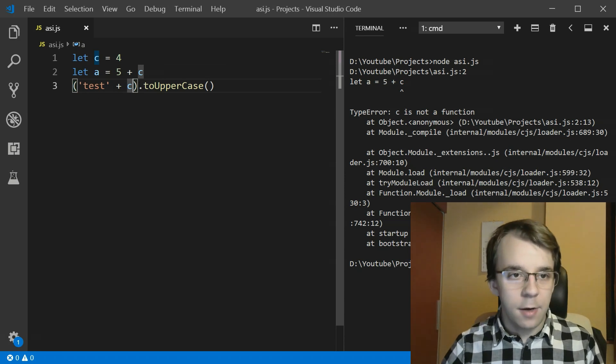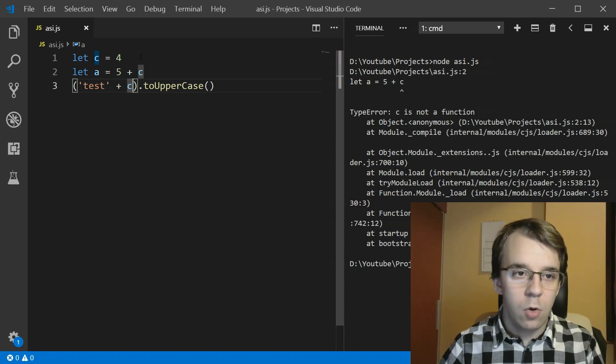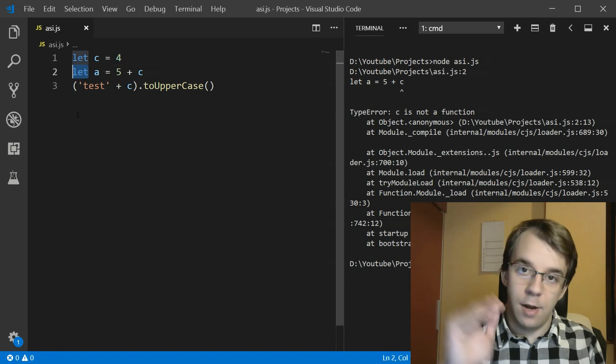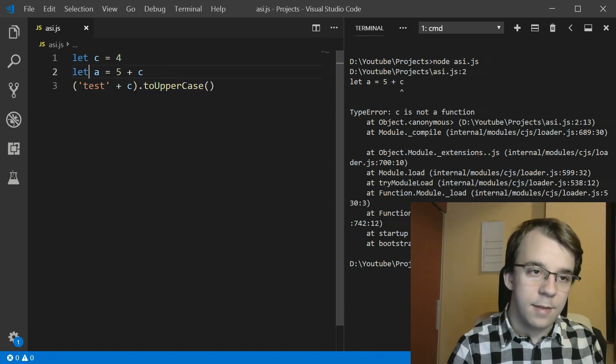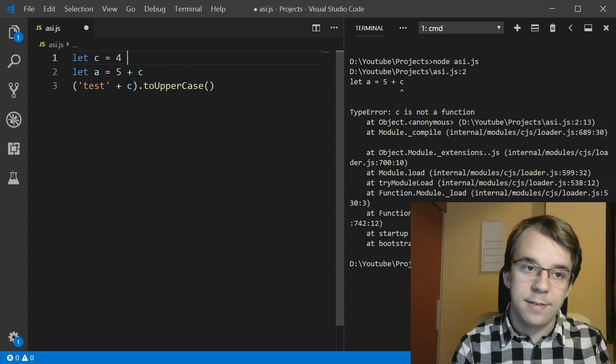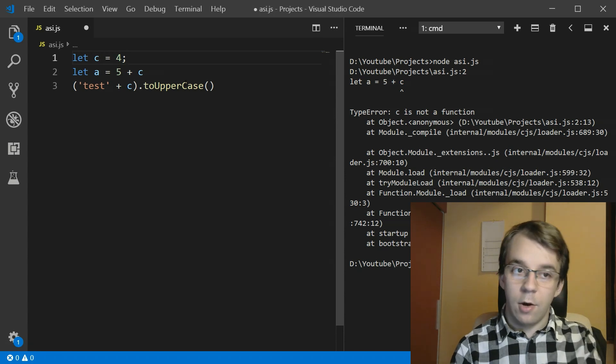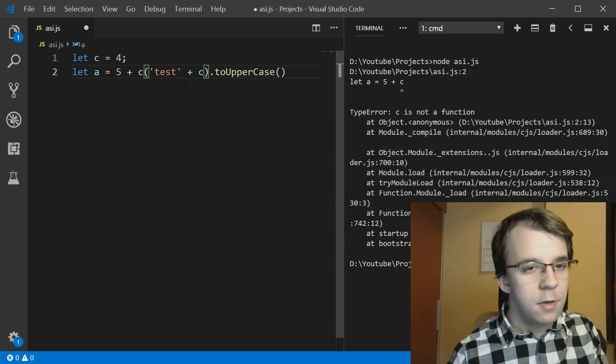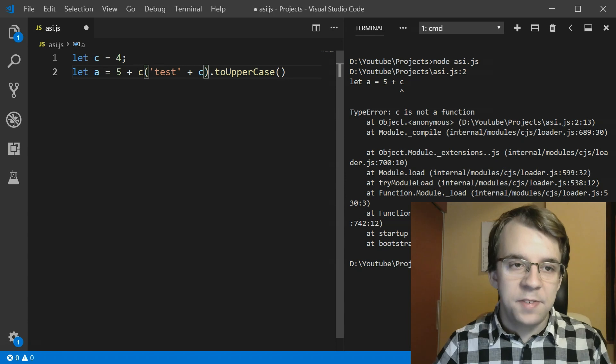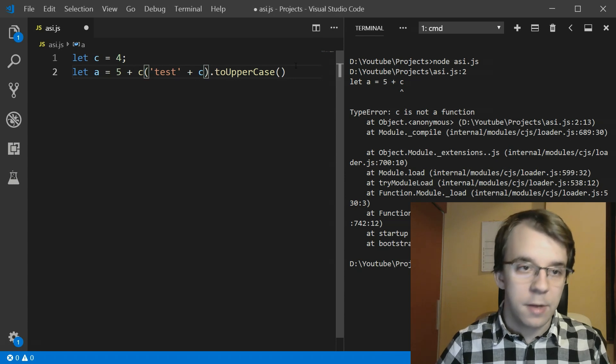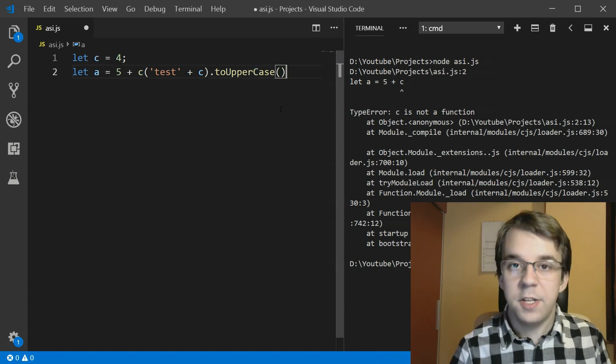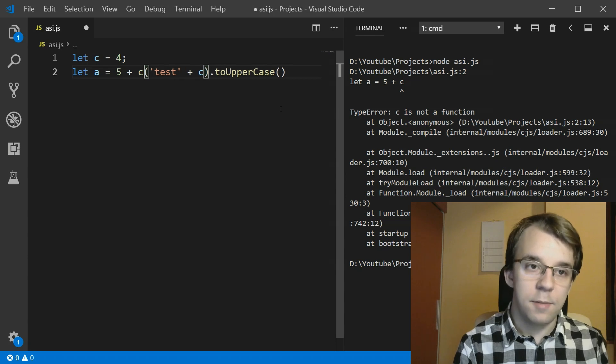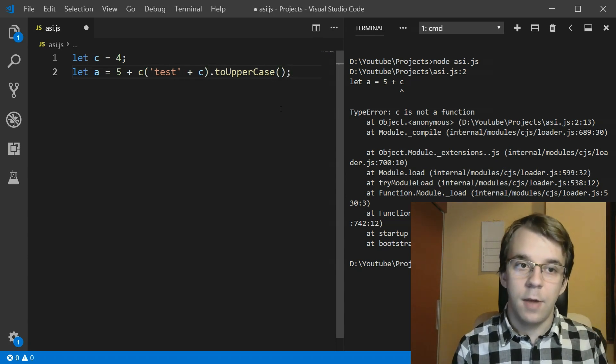Why? Because what the parser does is looks at the end token and looks at the first token of the next line and says, okay, does this statement make sense? Or this one, no, then I'm going to add a semicolon. Okay, and same thing goes for the next line. It goes, does this statement make sense? Well, it actually can make sense because C can be a function that you can call here. And yeah, that totally makes sense, right? Other than the fact that C is a number. So what the interpreter does is simply just concatenates these two because there's no reason to add a semicolon here. This structure is actually valid.